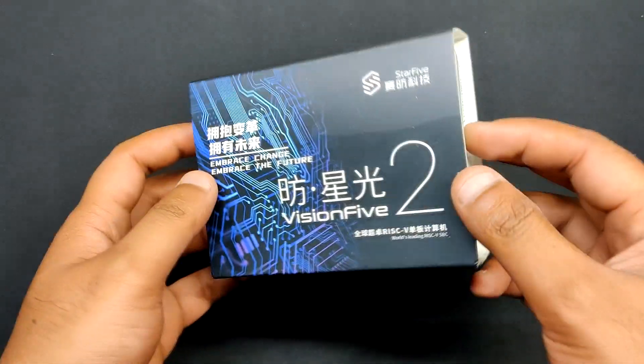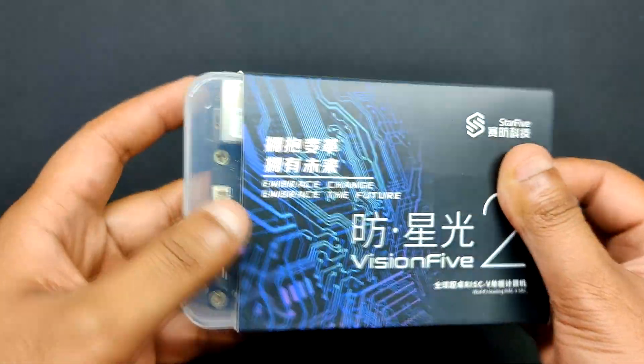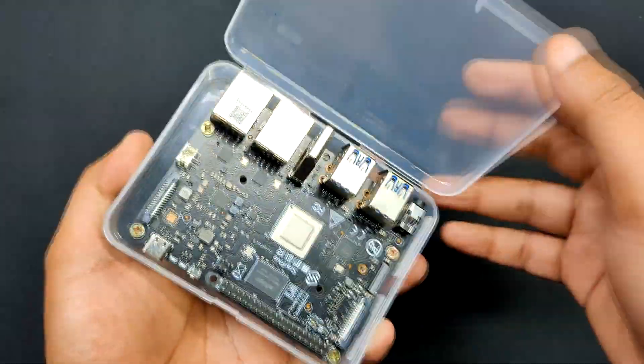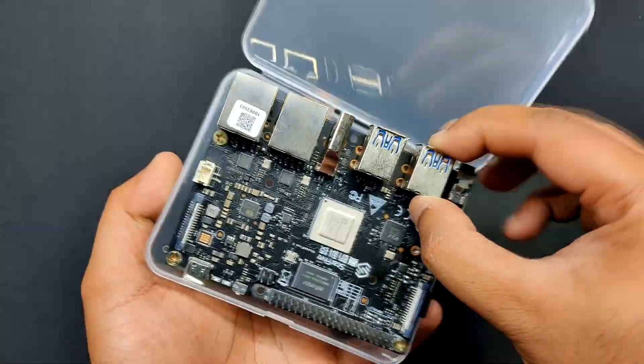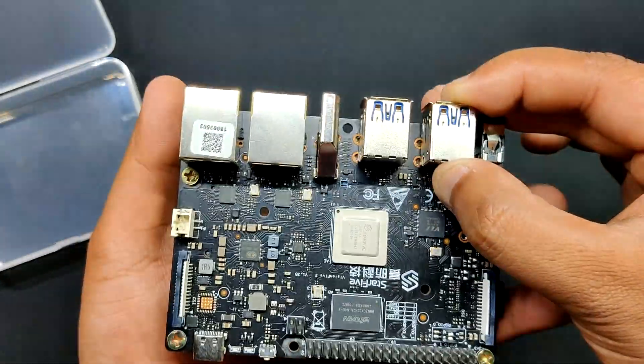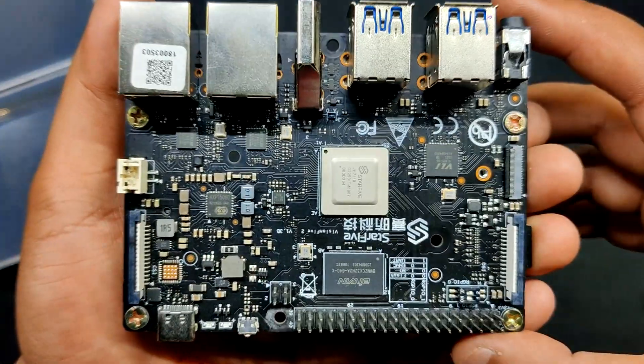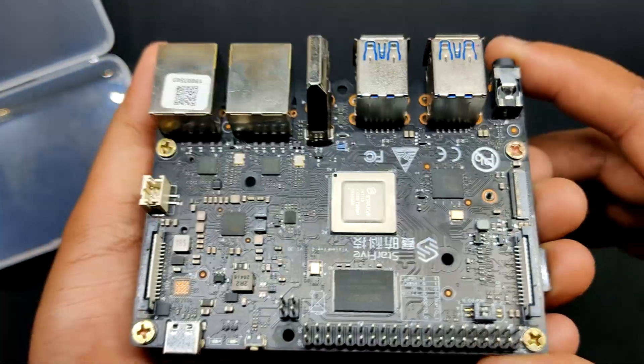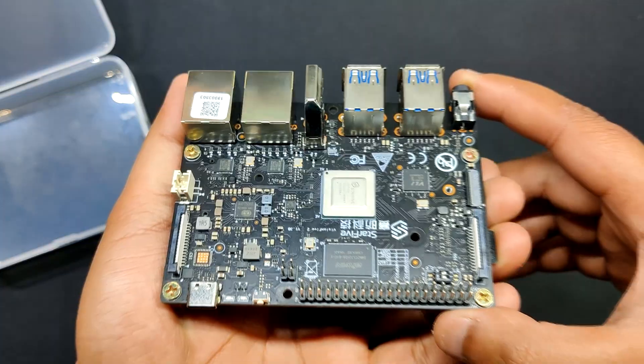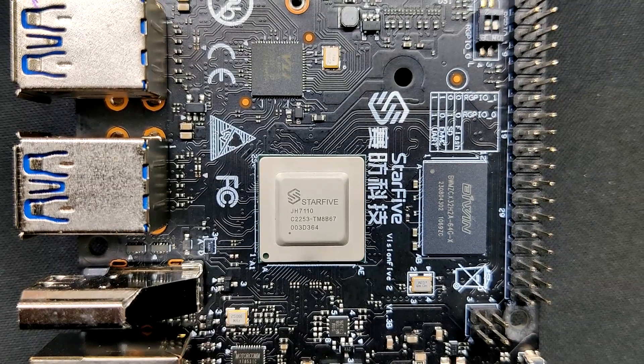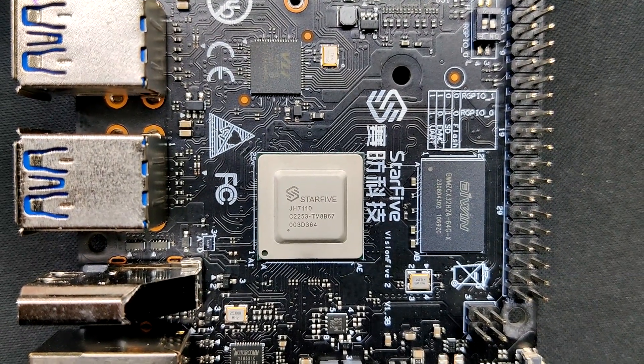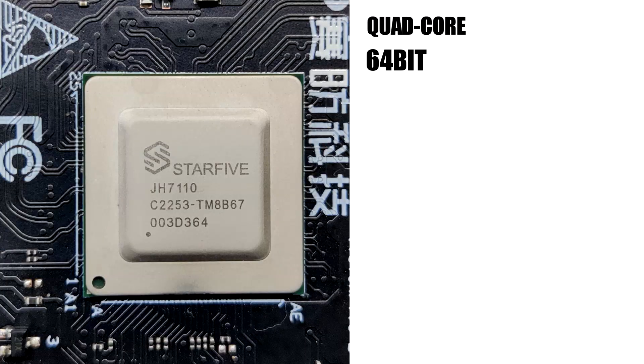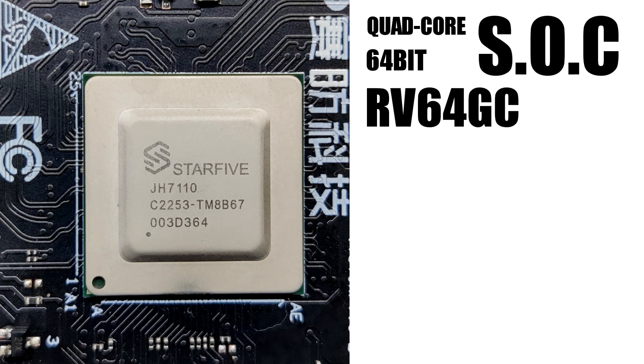This is the Star5's Vision Five 2, an exciting new development in the SBC world RISC-V category. The RISC-V architecture is entirely unique and distant from the ARM and x86 that powers the Vision Five SBC. This board packs the JH7110, a quad-core 64-bit SoC with RV64GC ISA running up to 1.5 GHz.